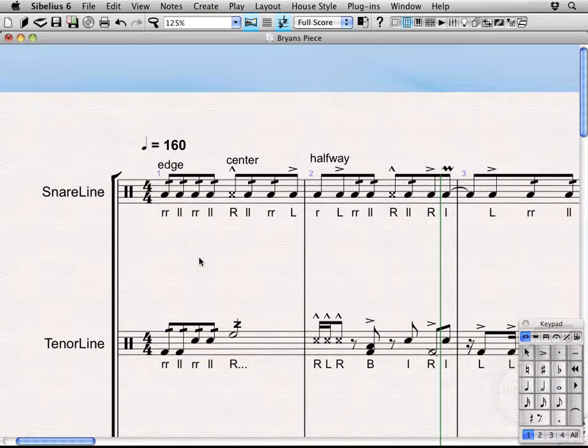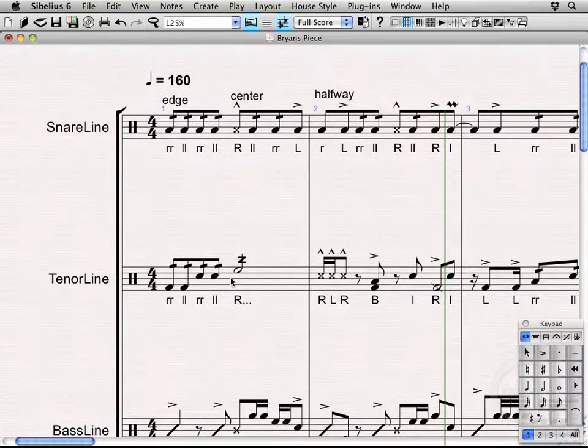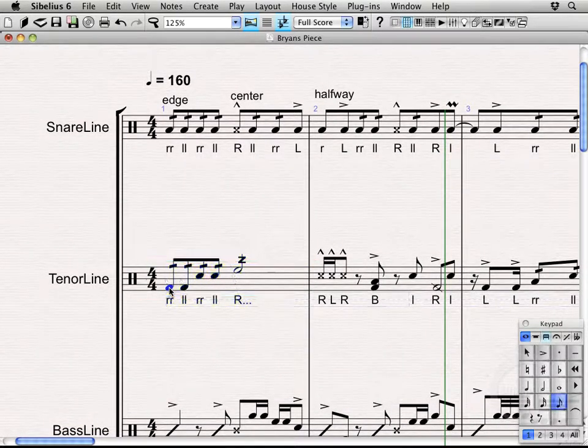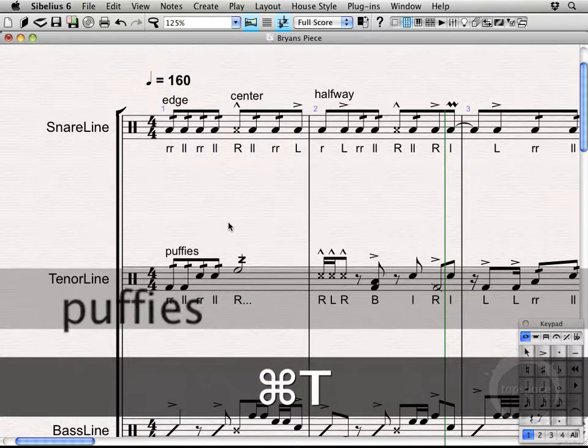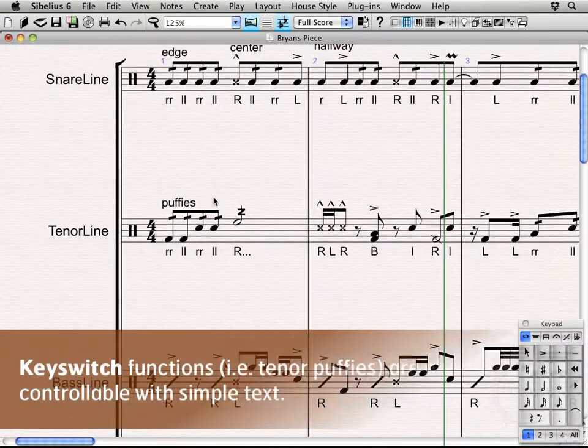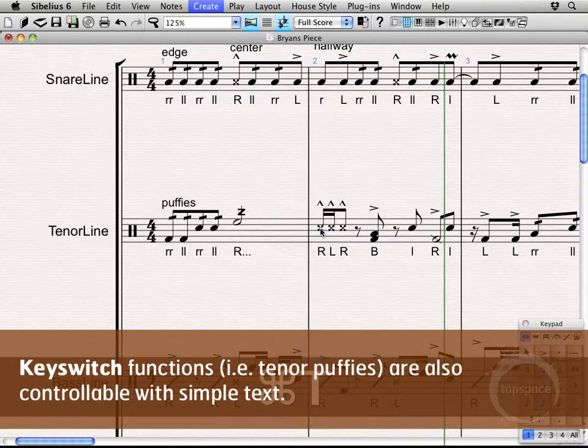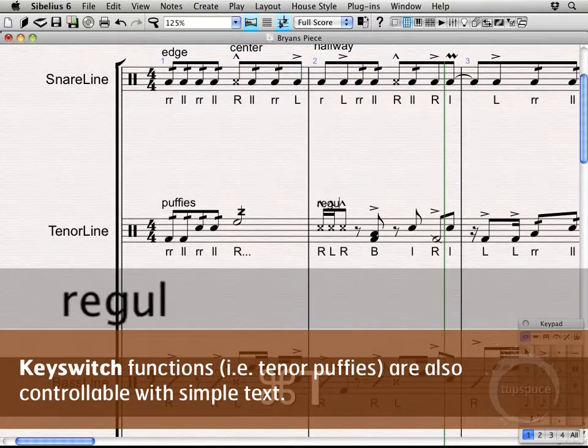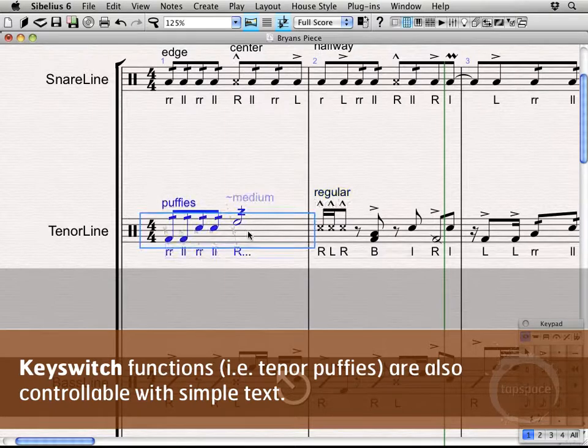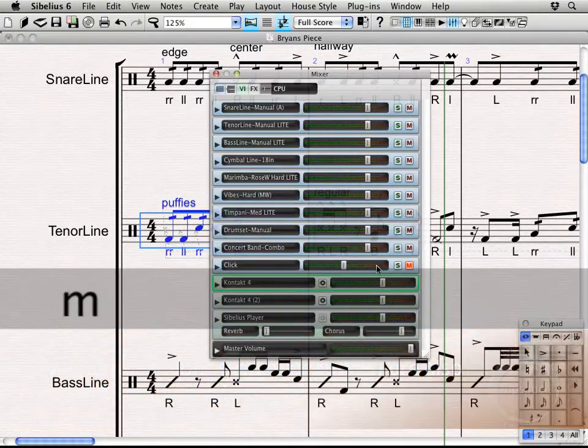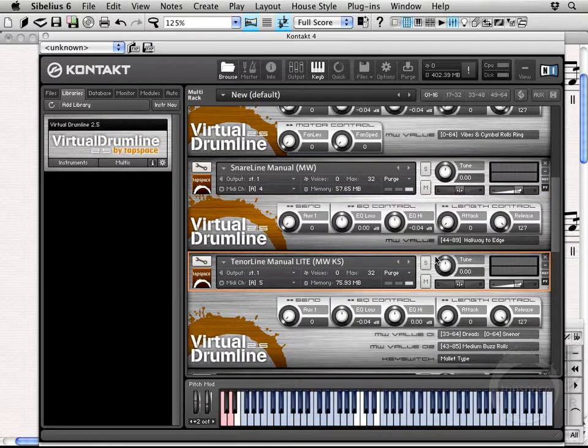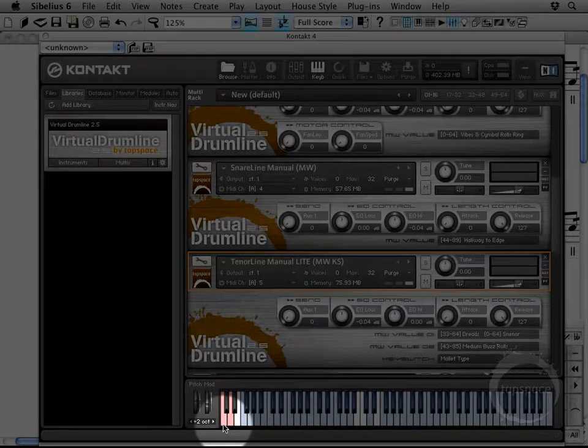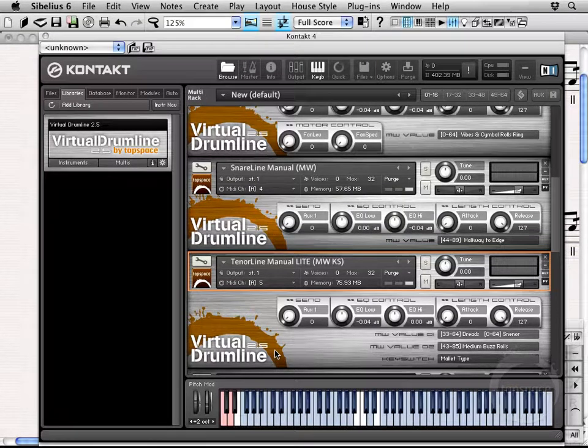Another thing that it can affect for instance if I was to have the tenors here go to Puffy's, this is actually doing what's known as a key switch. So, I'm going to show you this one as well. Regular. Alright. So, I'm going to bring up the tenor line instrument. You can see the little pink keys down here. You're actually going to see a pink key press down when it plays back.